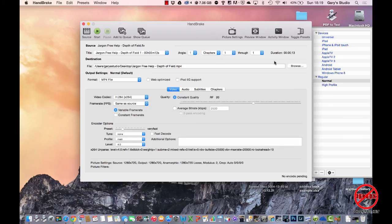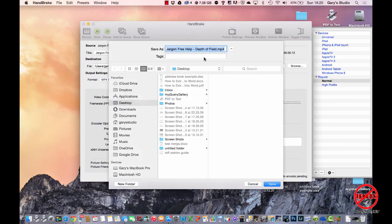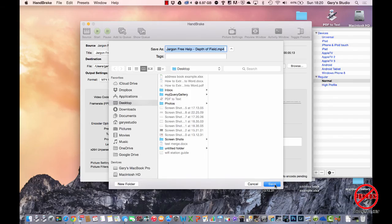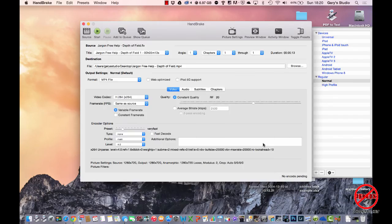I need to choose where I'm going to put it. You can ignore all this angle chapters and so on—that's more for DVDs. I'm just going to choose Browse here, and I'm going to put it just on my desktop. I'm going to use the same file name, and it's going to put .mp4 at the end instead of .flv. So I'm just going to hit Save there.